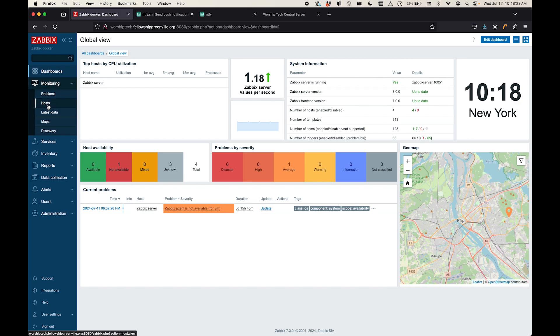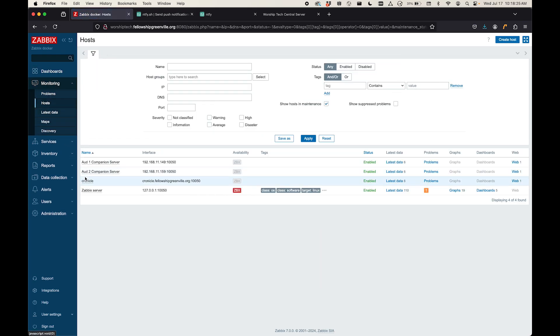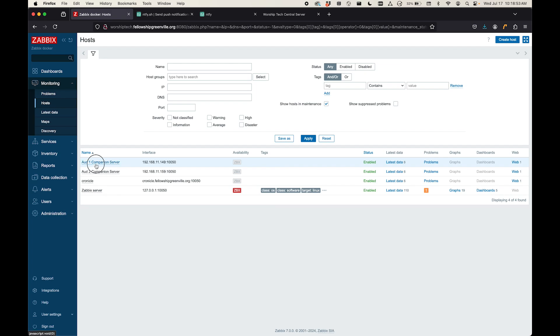So if you come over here to Zabbix, we'll go to Monitoring, Hosts. You'll see here, I've got a few different hosts set up. Zabbix supports what they call the Zabbix Agent, which you can actually put on your production machines or wherever you want that can report back to your server all of their statistics, things like memory usage and hard drive space and all of that stuff. And then you can also set up your own other hosts if you want to have it do certain checks. So let's say, for example, I want to show you my Auditorium 1 Companion server.